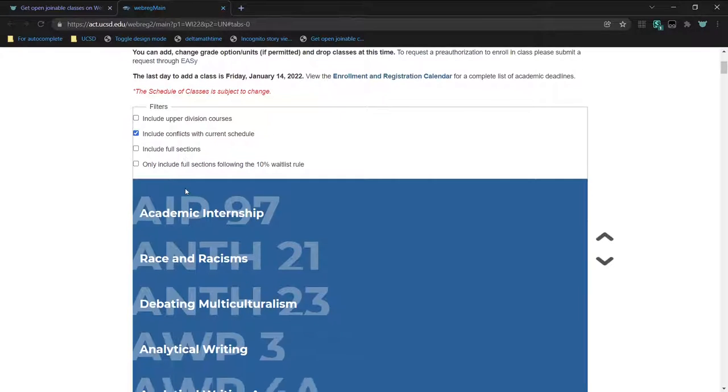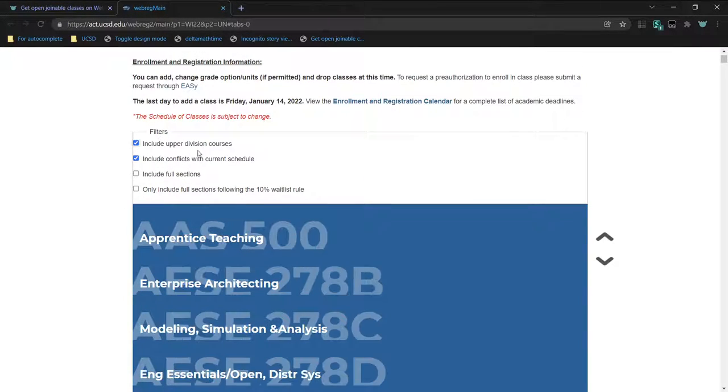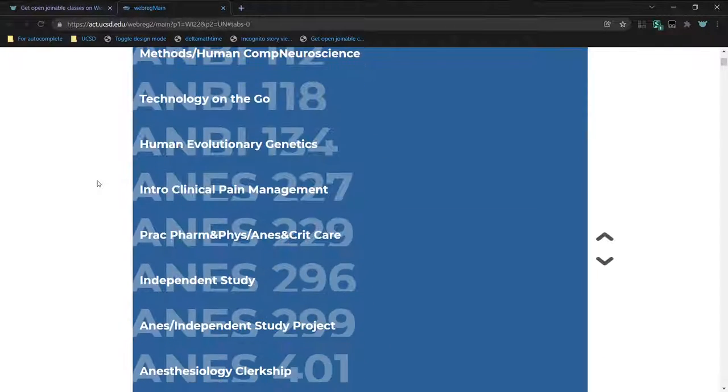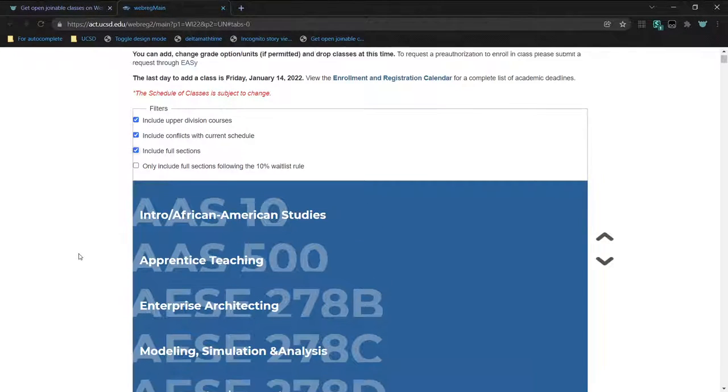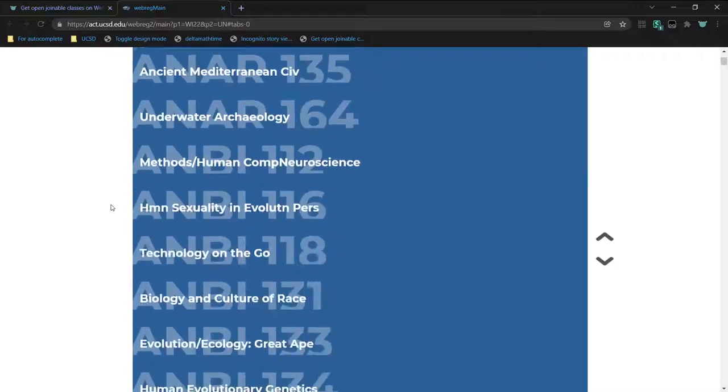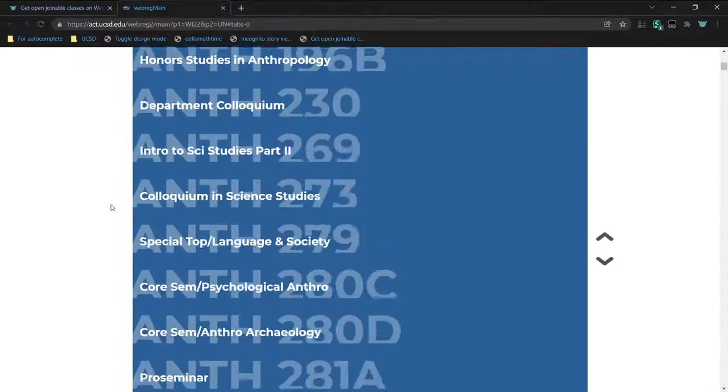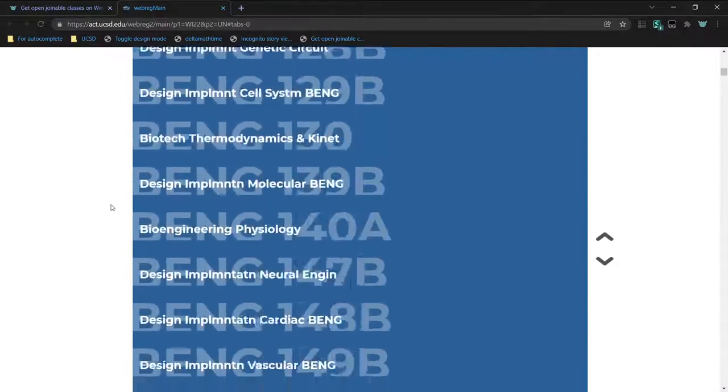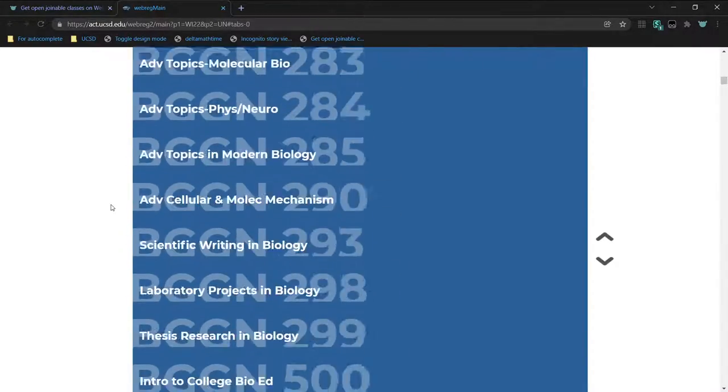This also filters only to lower division courses by default, but you can change that, and now there's a lot more courses. You can make it include everything, and here's a list of every single course on WebReg.